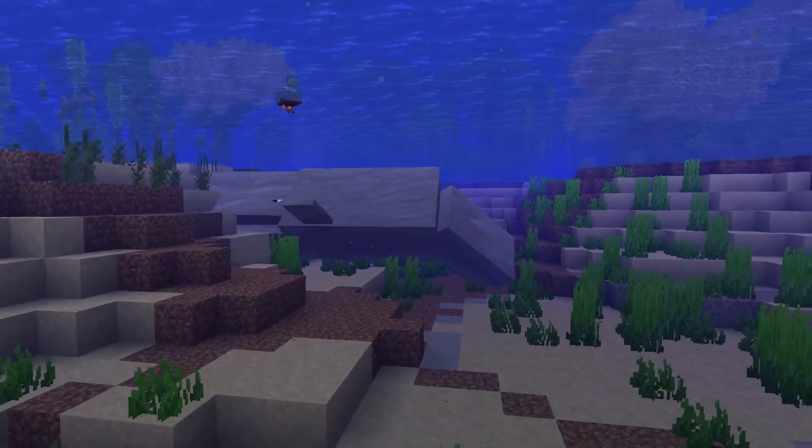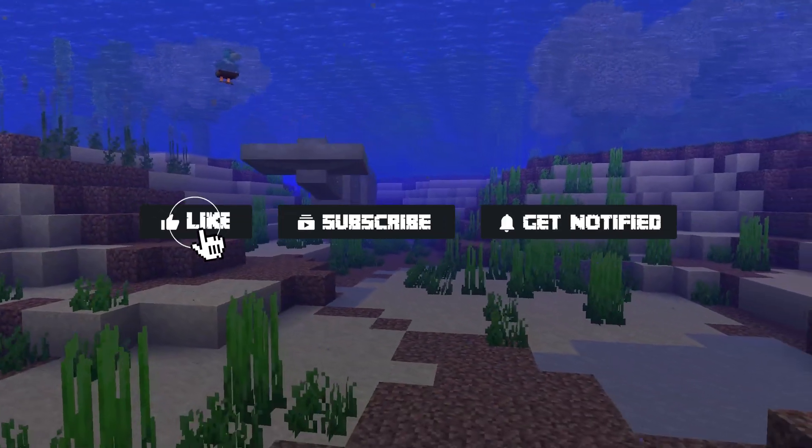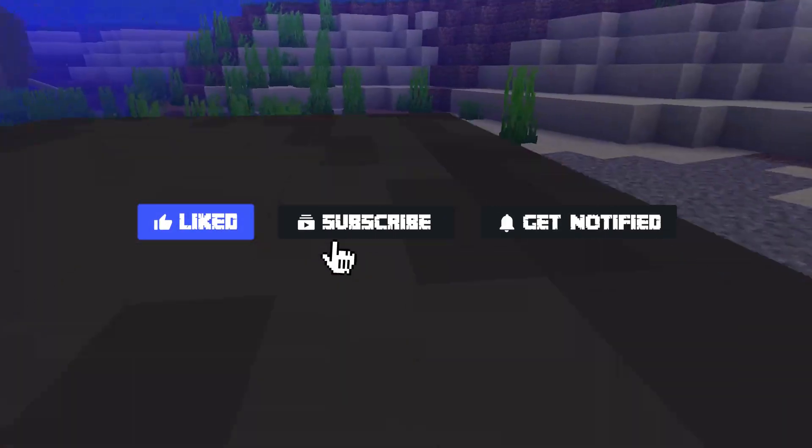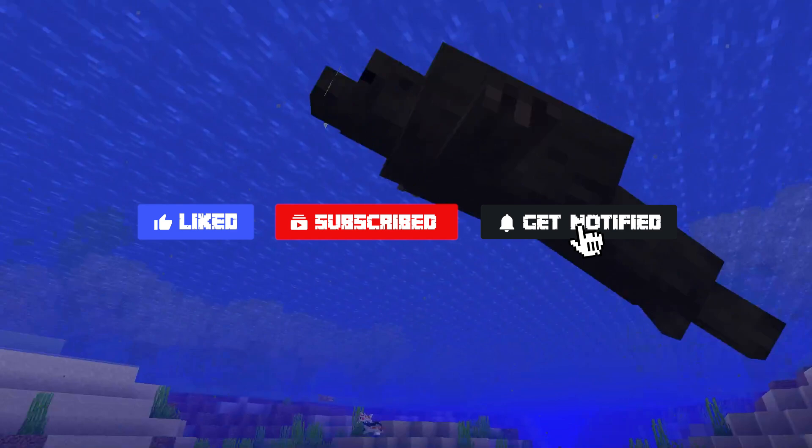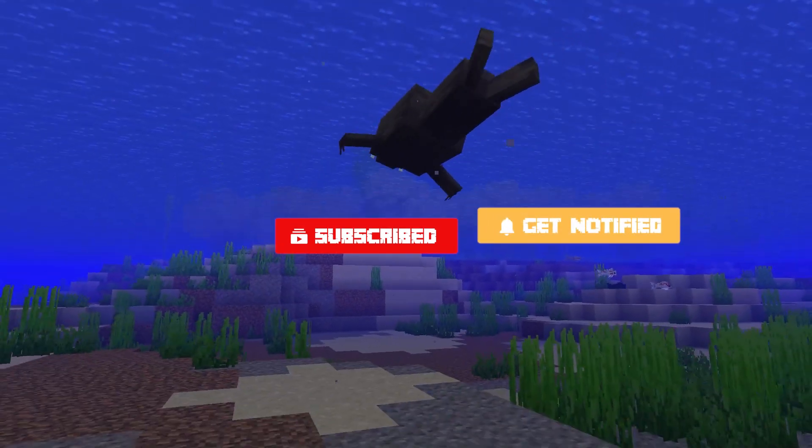Now, before we go over some common issues, don't forget to like, subscribe, and click that notification bell to stay up to date on all of our future videos.